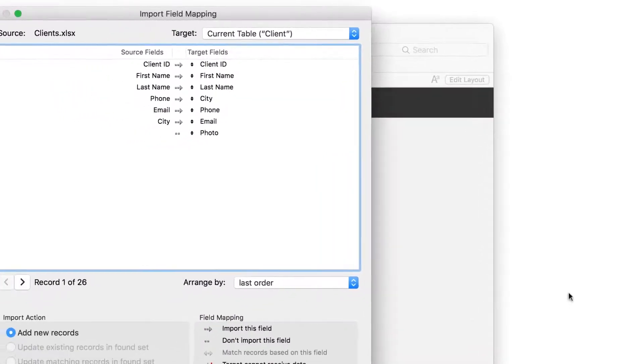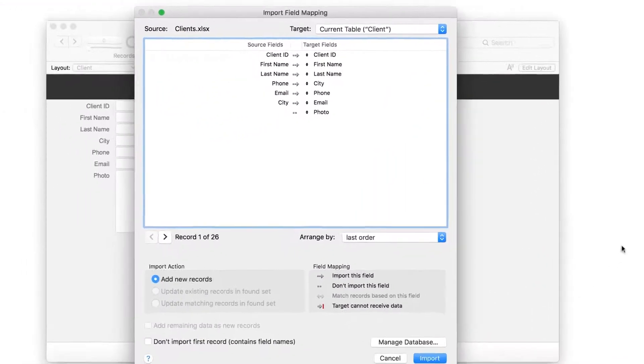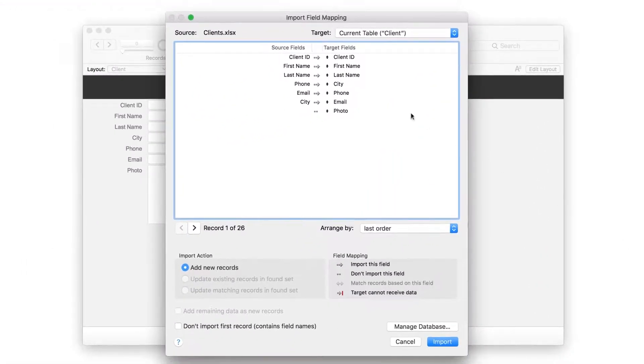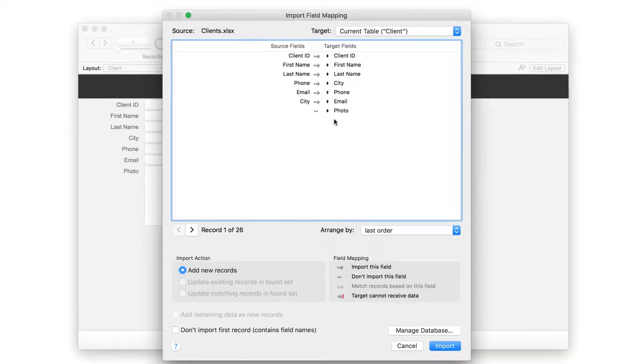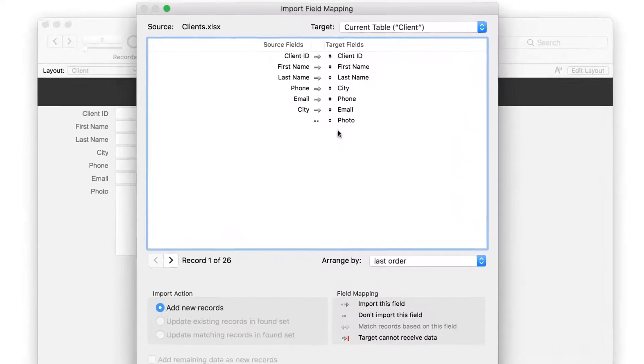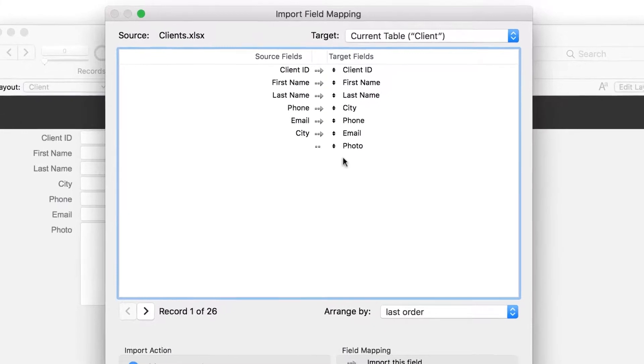Next, you'll see the Import Field Mapping window. This is where you'll match the columns in your spreadsheet to the fields in your app. There are a few different elements here, so you'll need to set them up one at a time.